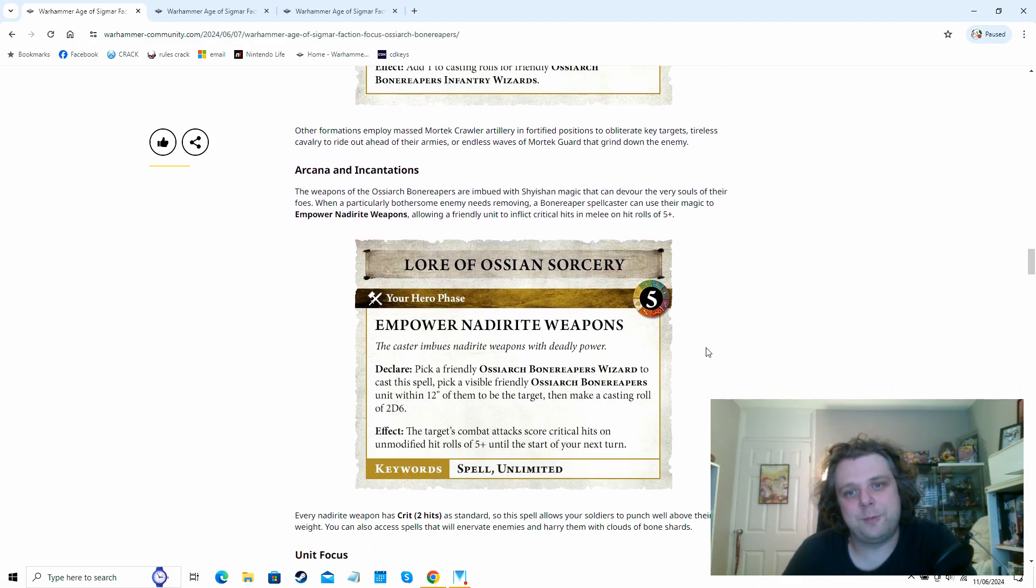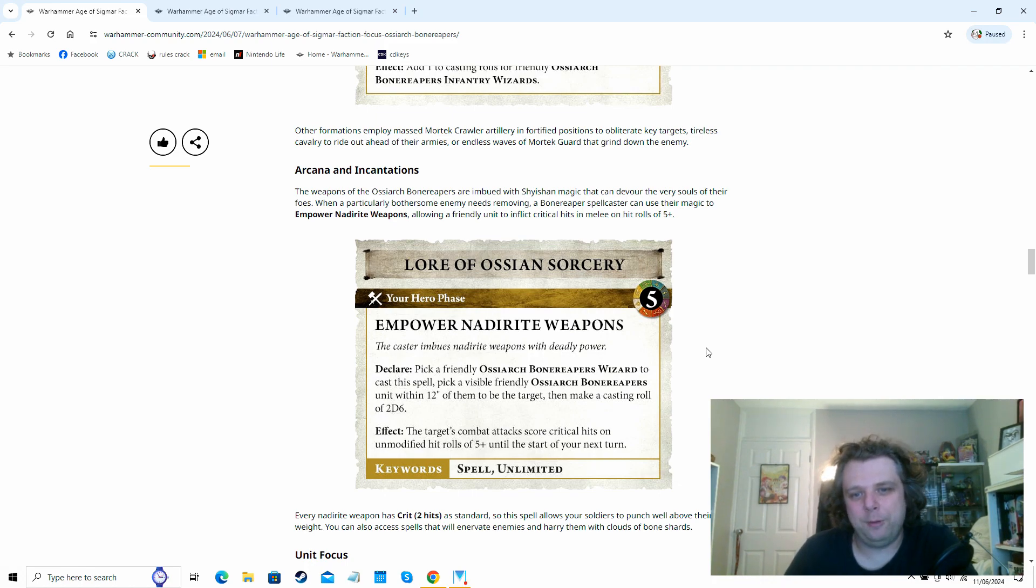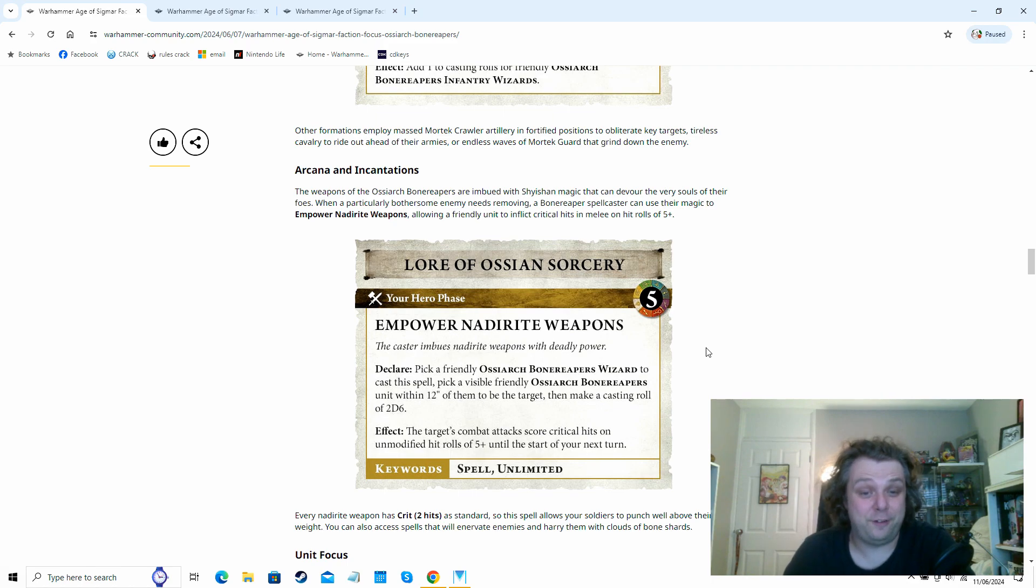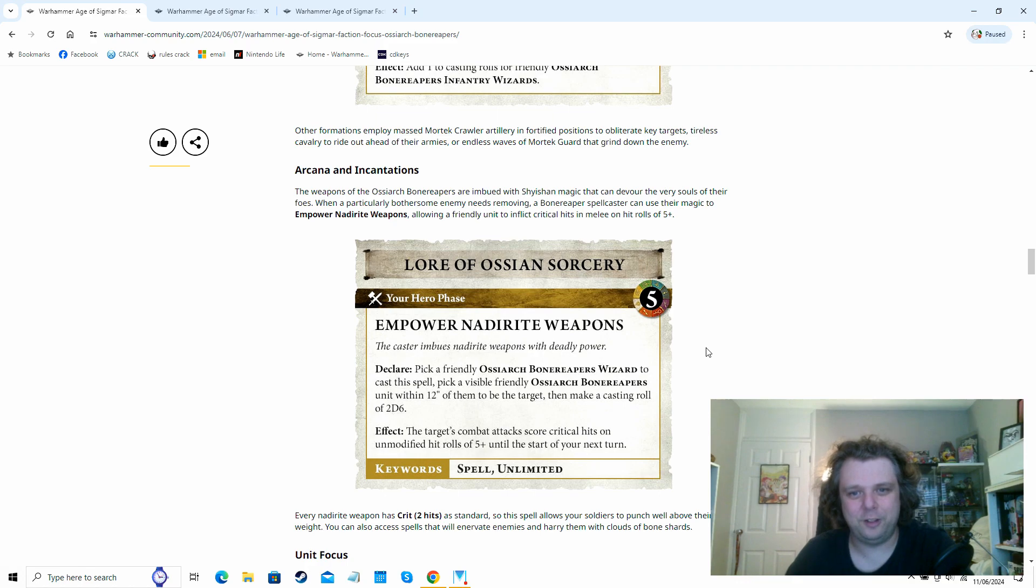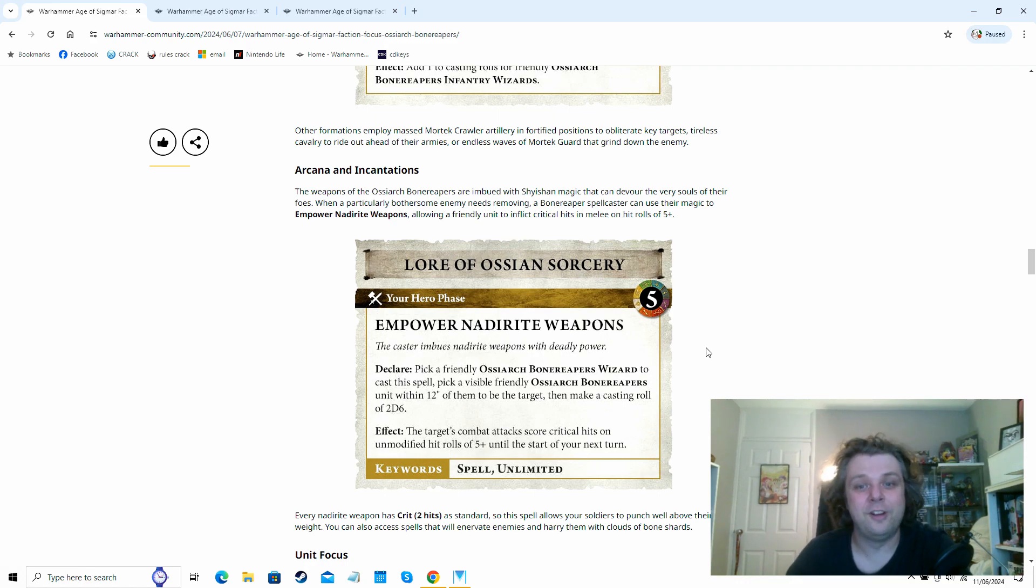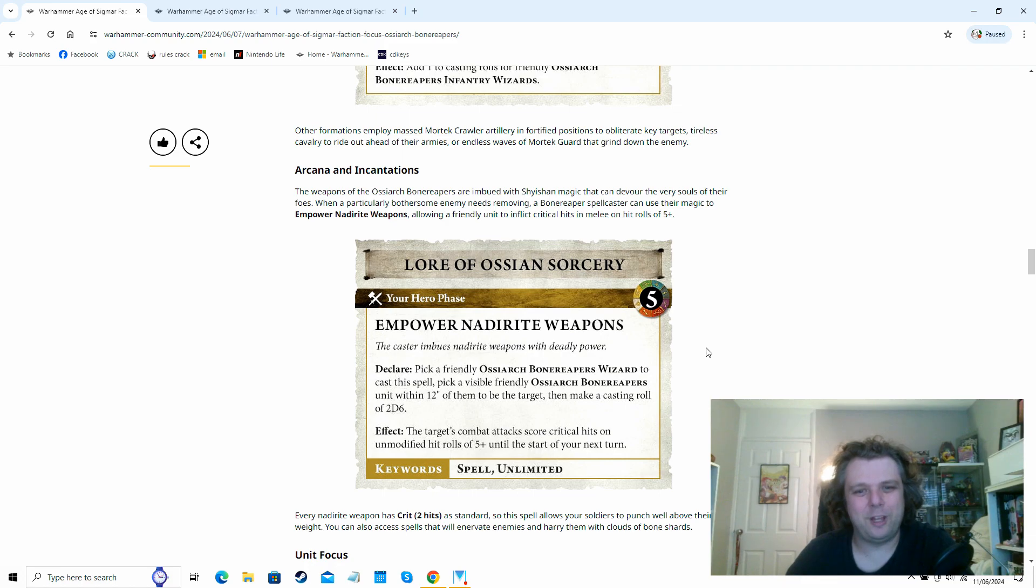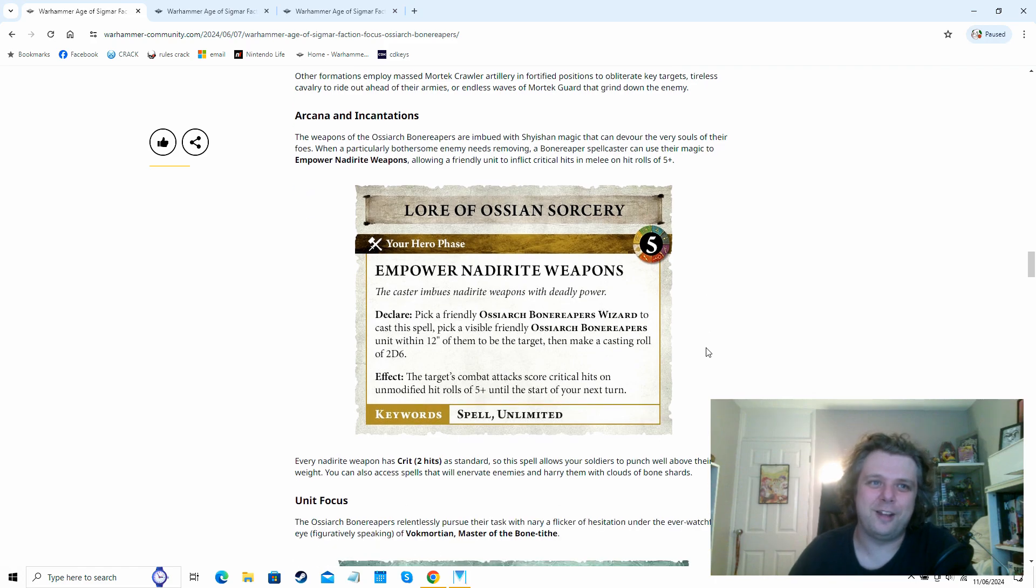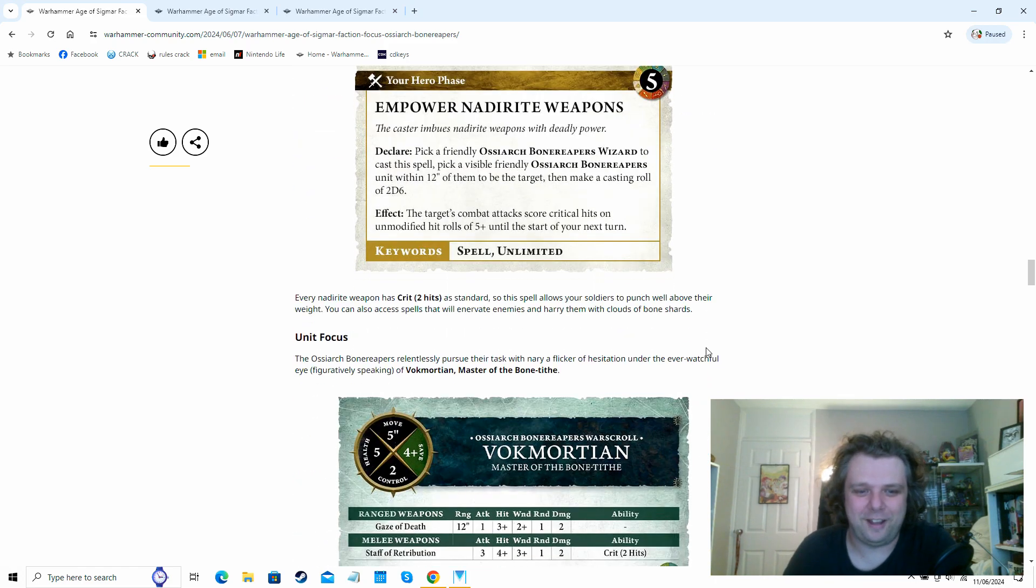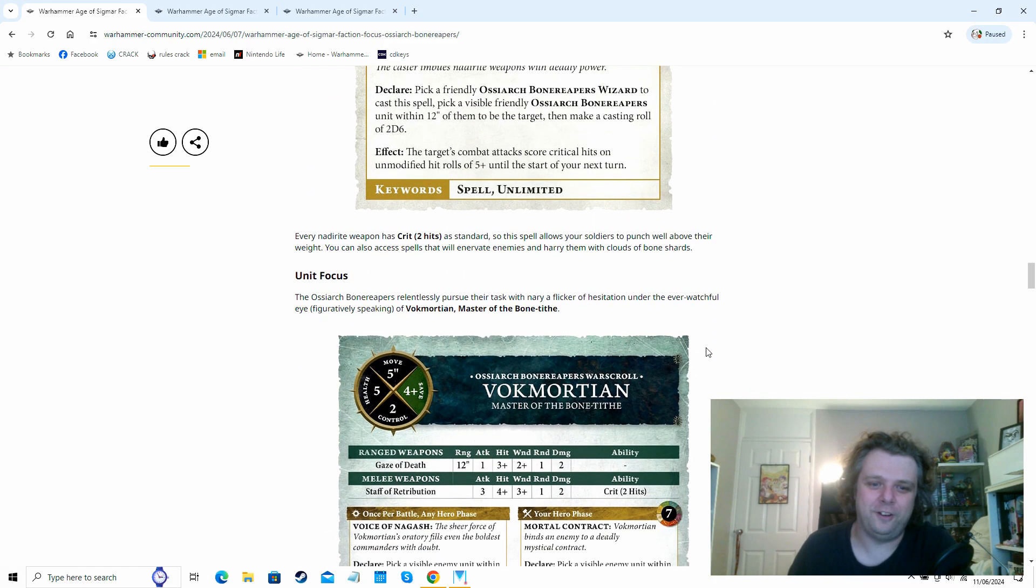One about the Mortek Crawlers having fortified positions. That sounds interesting. Tireless cavalry to ride out ahead of your armies or endless waves of Mortek Guard. That sounds like it's going to be a really nice recursion thing. They're just making super annoying troops pop up constantly. The example of a spell they've given for us is Empower Nadirite Weapons, which is an unlimited spell. It goes off on a five and it basically just causes criticals on hit rolls of a five plus for the units that you cast it on.